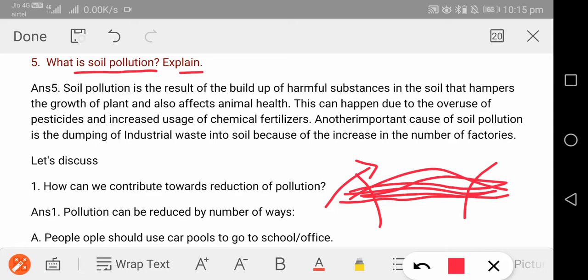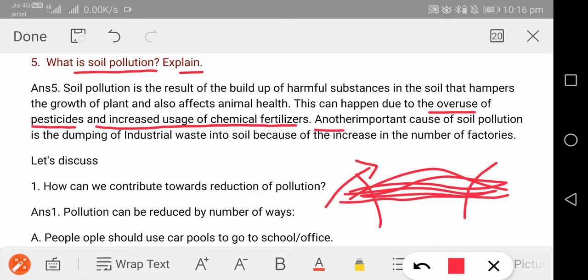Why is this happening? Because nowadays we overuse pesticides, insecticides, and fertilizers. The overuse of these chemical fertilizers has increased soil pollution. Another important cause of soil pollution is the dumping of industrial waste into the soil. We dump industrial waste onto the soil, and that also causes soil pollution.